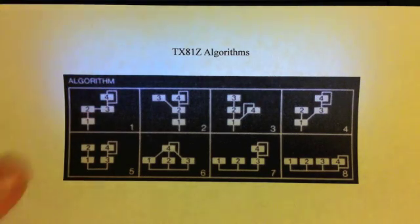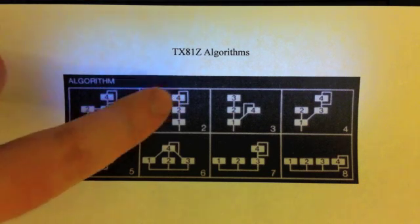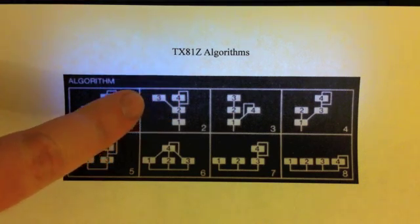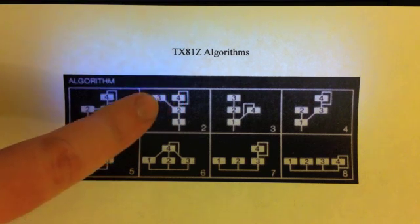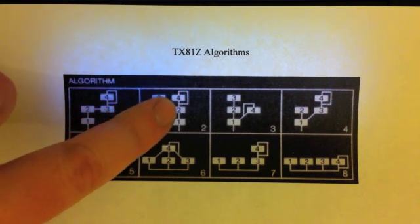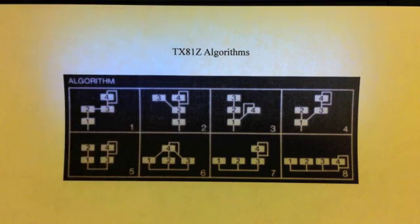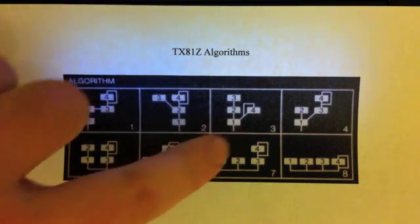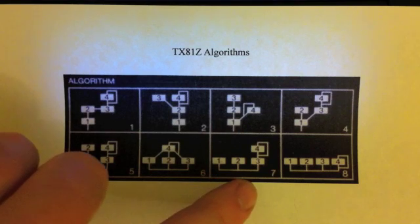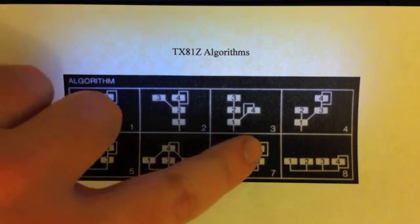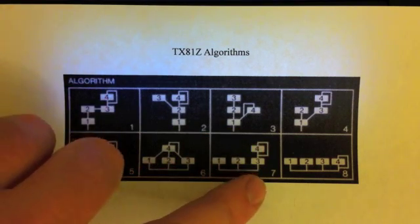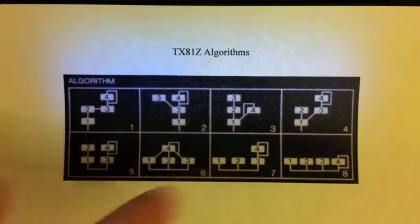Each of these little white boxes here is an operator, and you read the diagram from top to bottom. For instance, algorithm number two has two operators at the top mixed into one and then into another one. This one, algorithm number seven, has one operator coming into another, and then these two are standalone.